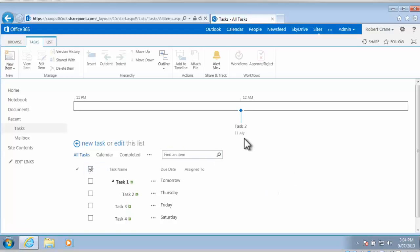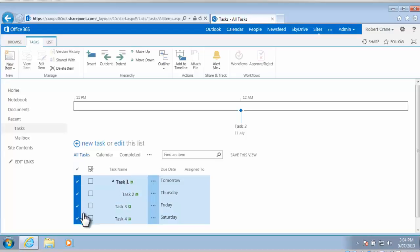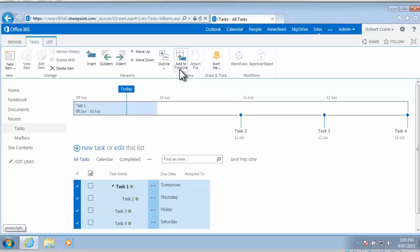Now at the moment we notice that task 2 is the only one on our timeline here, so I actually want to get all of these items onto the timeline quickly and easily. So what I can do is select the top of the very first column, this highlights all my tasks, and then you'll notice that there is a button here also on the ribbon menu under Tasks called Add to Timeline. So if I select that, you'll now see that all my tasks have been added to the timeline.